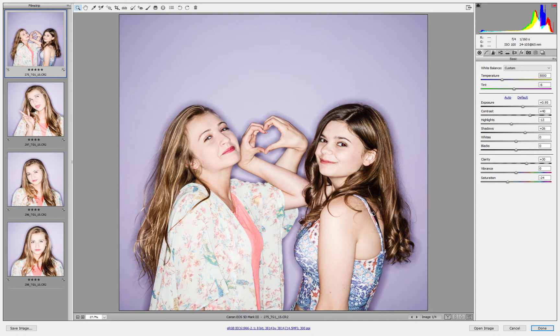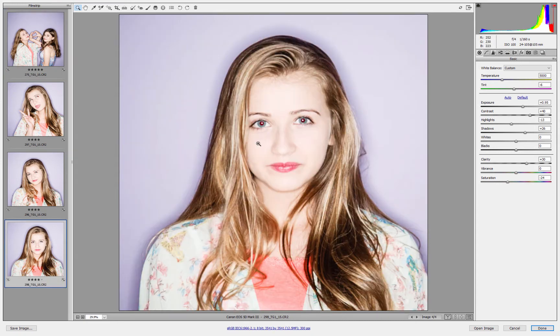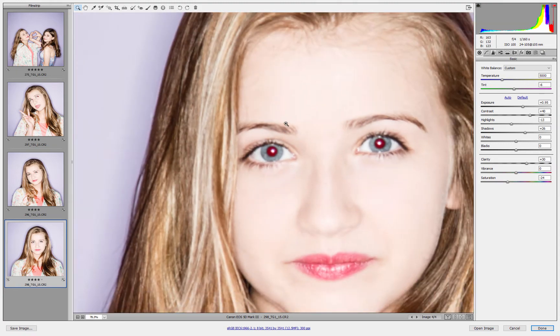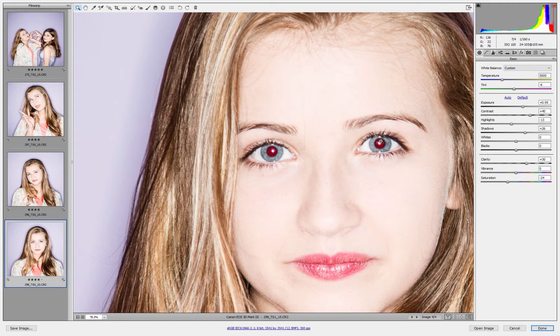If I just click onto one of the close-up images here, straight away you can see the red-eye caused here because the flash is too close to the lens. Quite common when using a ring flash, and the eye is positioned in a certain way.